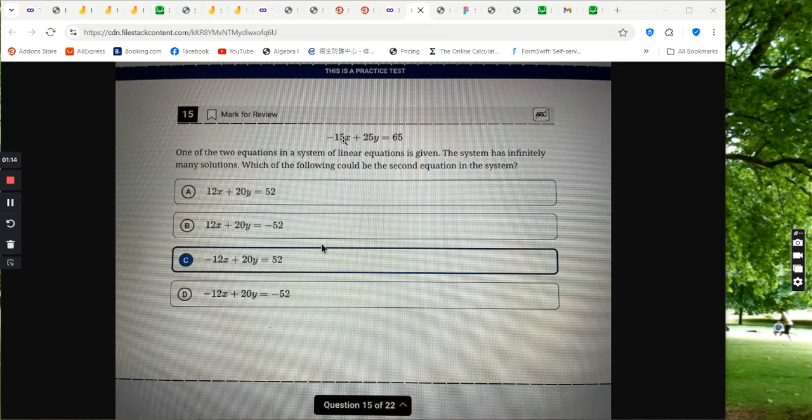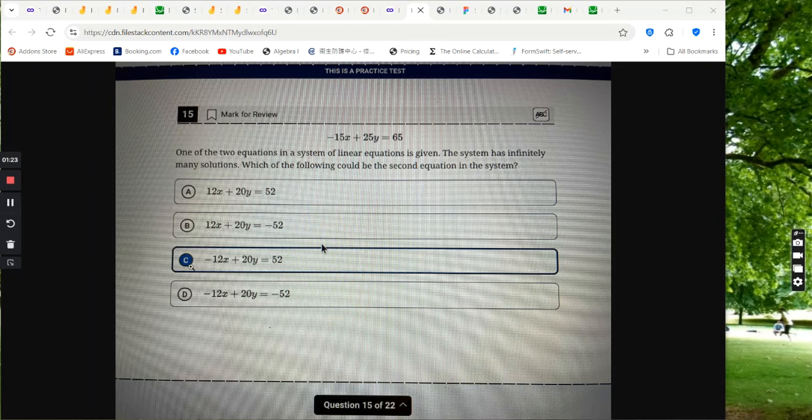Now, negative 15x multiplied by 4 fifths, you're going to have negative 12x. So you need that negative 12x. So the answer is c.